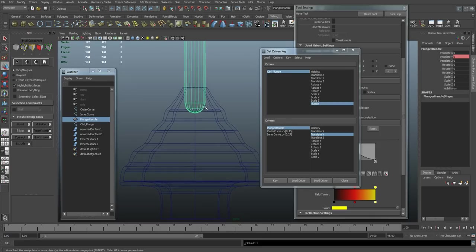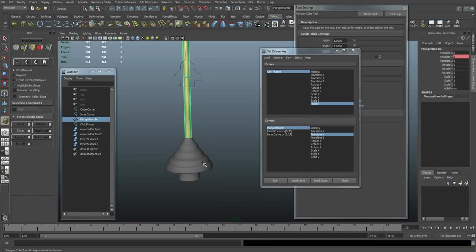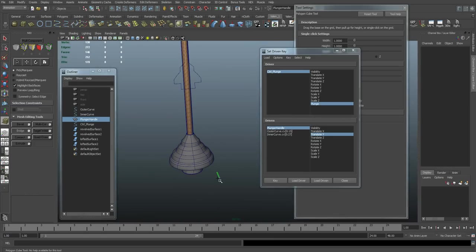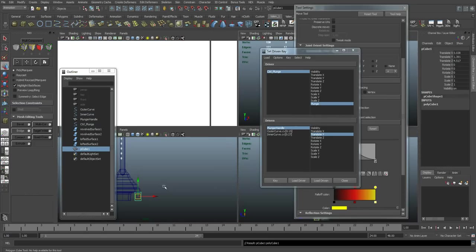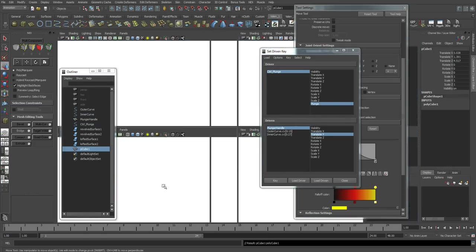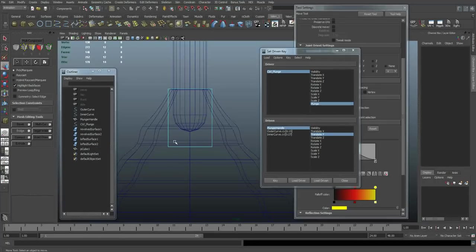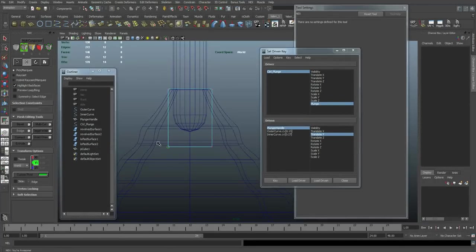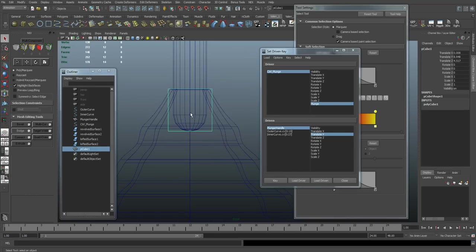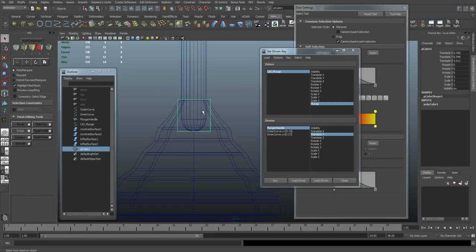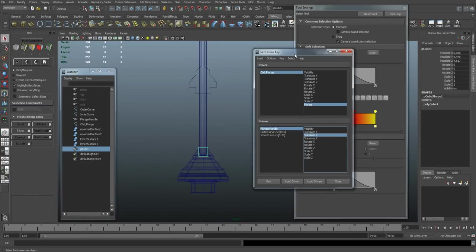And just a quick way to do that, I'm just going to draw a cube. Move that up here. Just going to use this for reference. There we go.